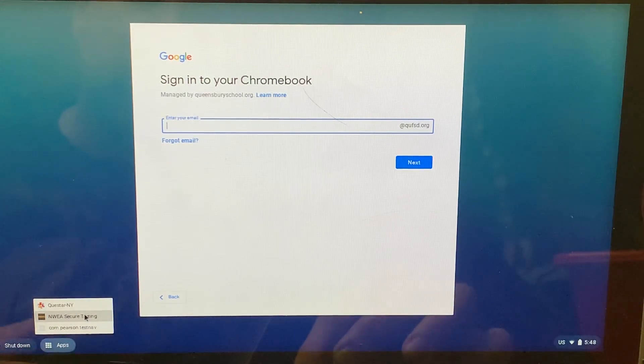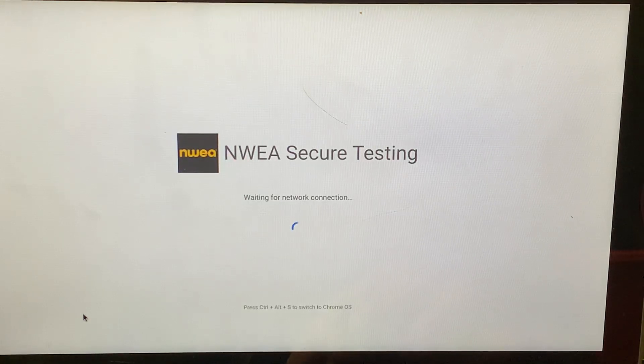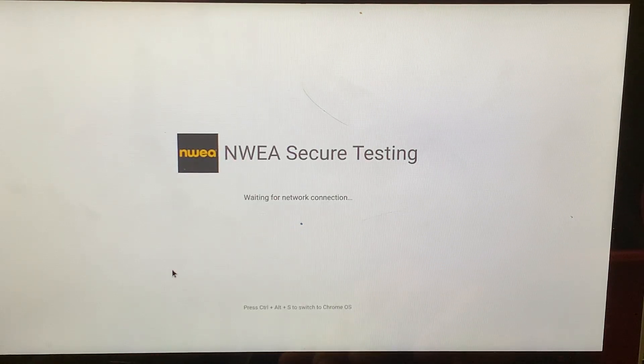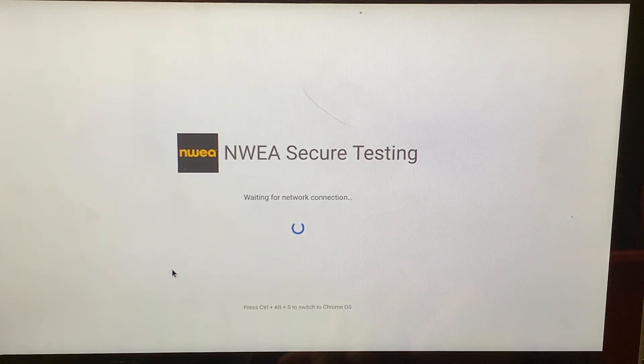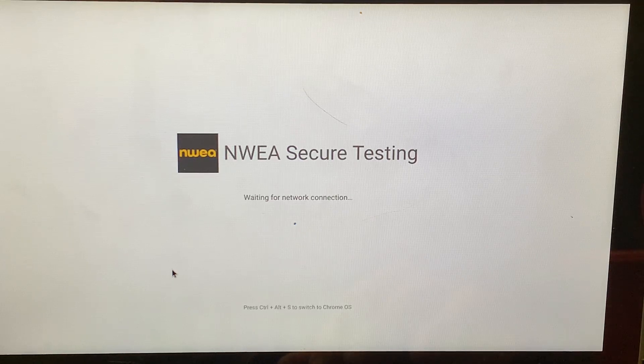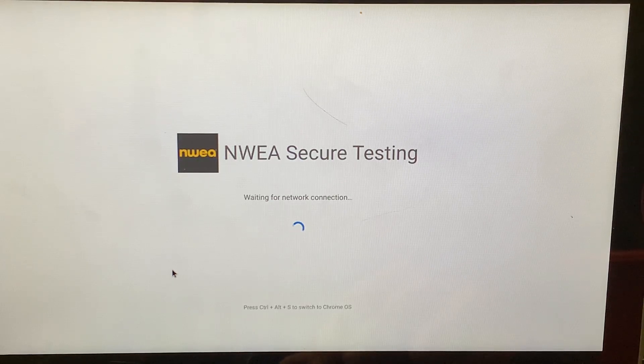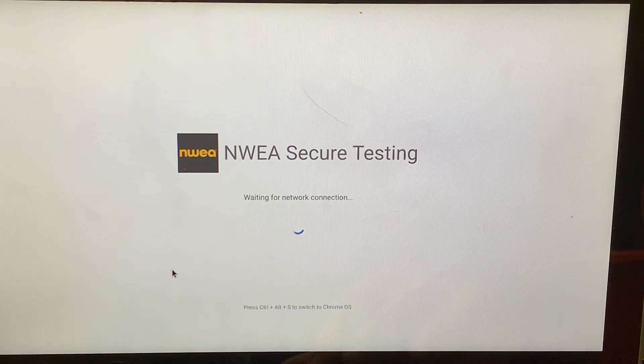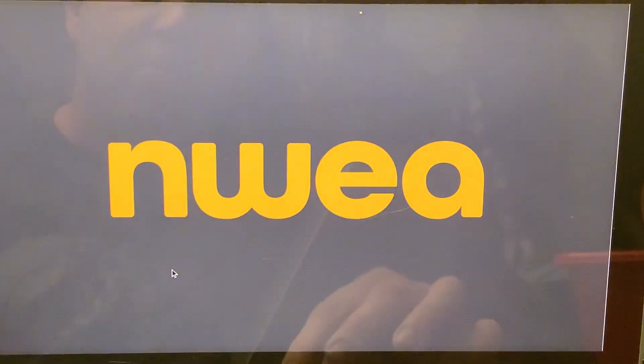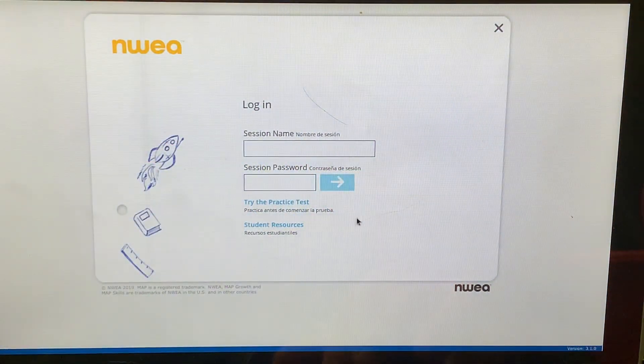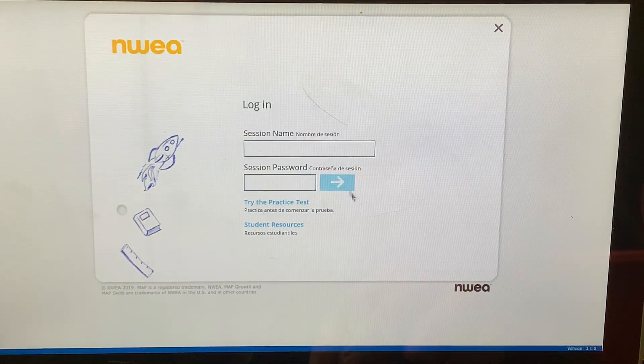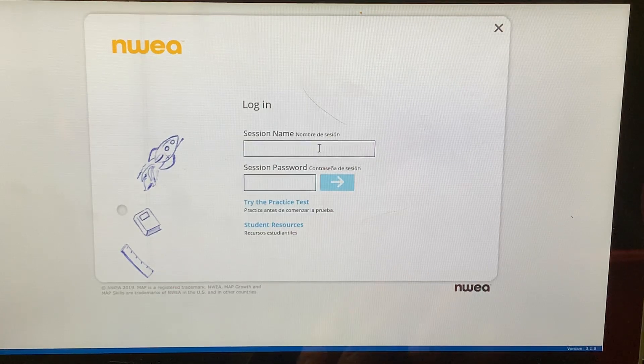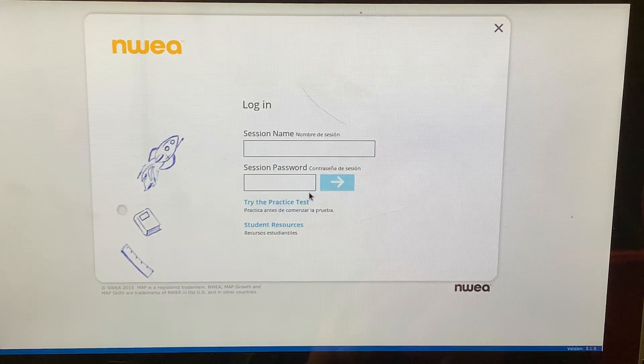Now, when you click on it, it opens up to this page. We've seen this before. This is not our first MAP test. Most of us have taken two MAP tests this year. And if you're a seventh or eighth grader, you've taken them last year as well. Now, when you go to the NWEA screen and this pops up, you're going to see a session name and a session password.